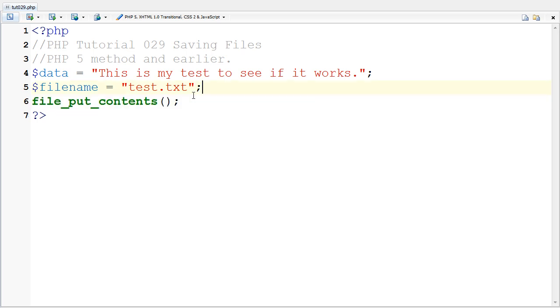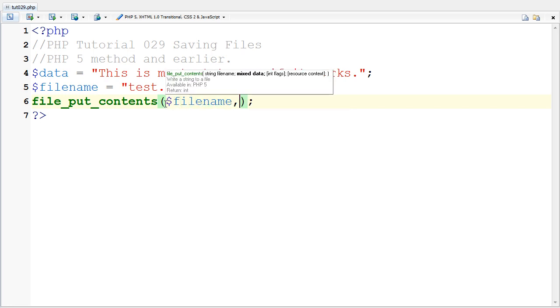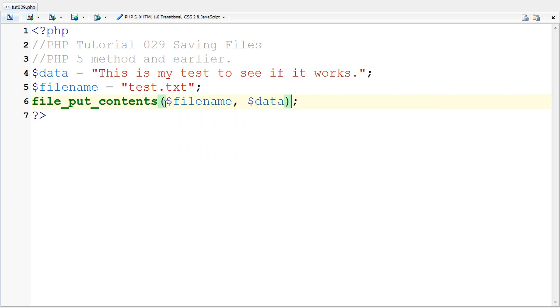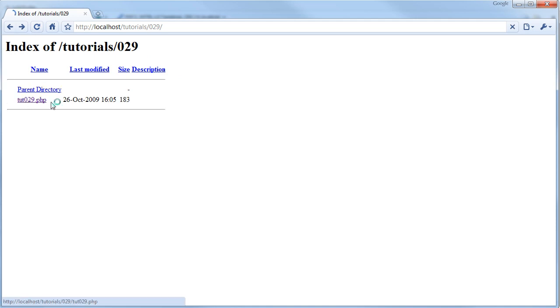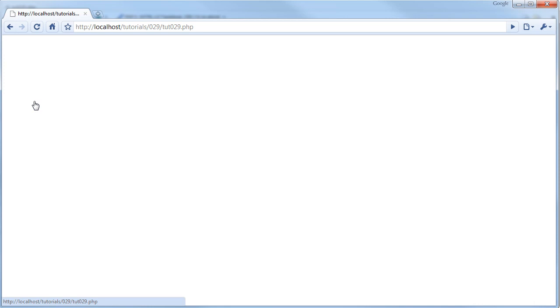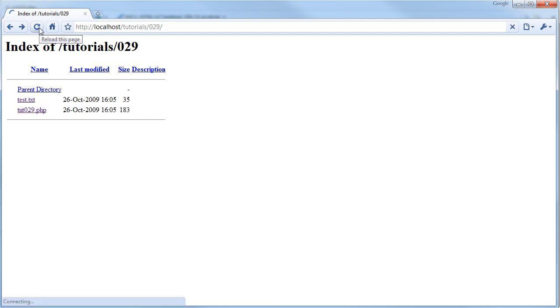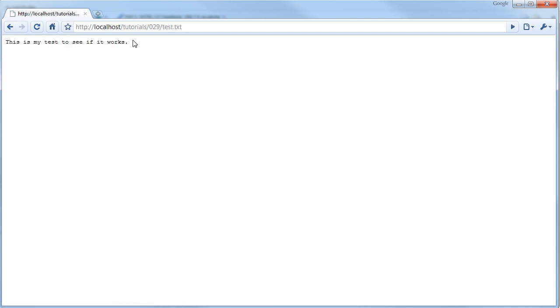I'm going to put the file name as that variable, then put in the data and save it. If I click on tutorial029.php, I'm not going to have anything here because I have not echoed anything. If I go back and refresh, I'm going to see test.txt and it says this is my test to see if it works.